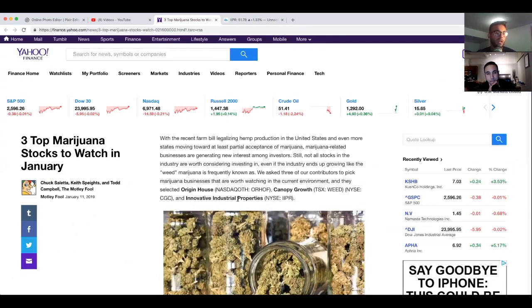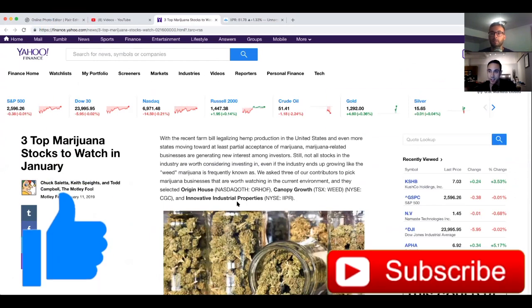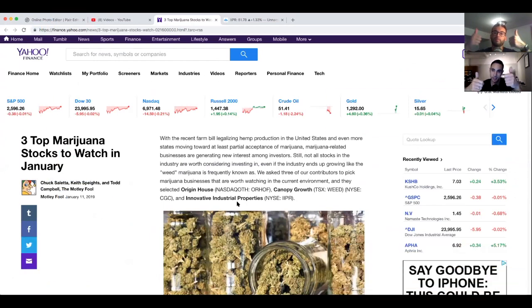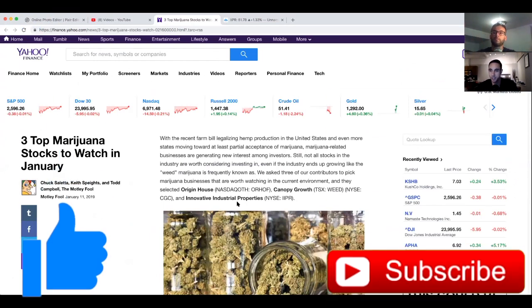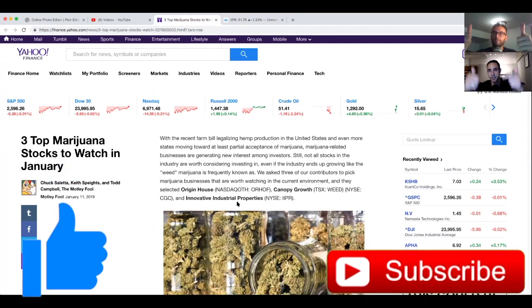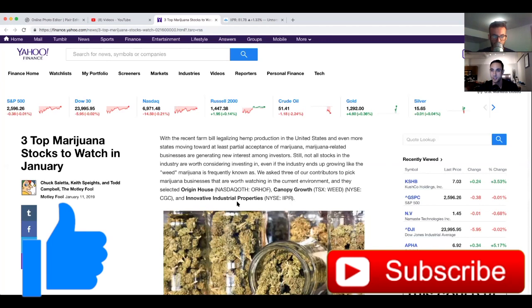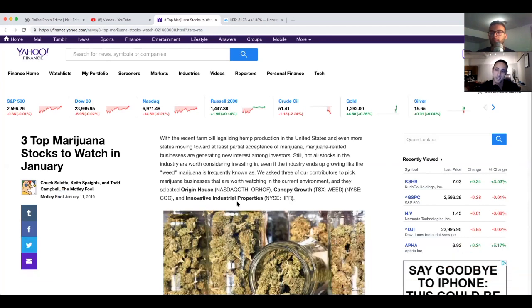It's Canopy Growth, Origin House, and Innovative Industrial Properties. So I hope you guys enjoyed this one. If you like this video give us a thumbs up. If you like Canopy give us a thumbs up. If you think Canopy's got a lot of money give us a thumbs up and hit that subscribe button. Me and Investing Hustler are out, we've got stuff to do on Sunday night. So drop us some comments and we'll talk to you guys soon. Bye bye.